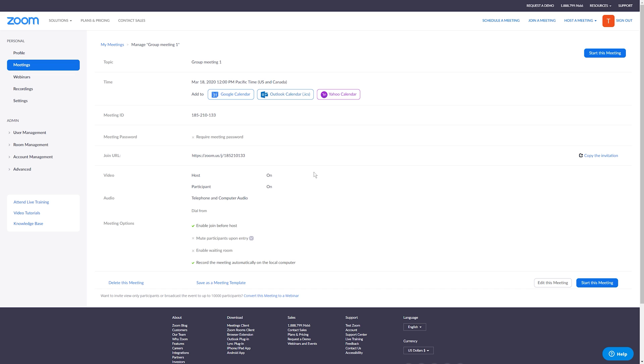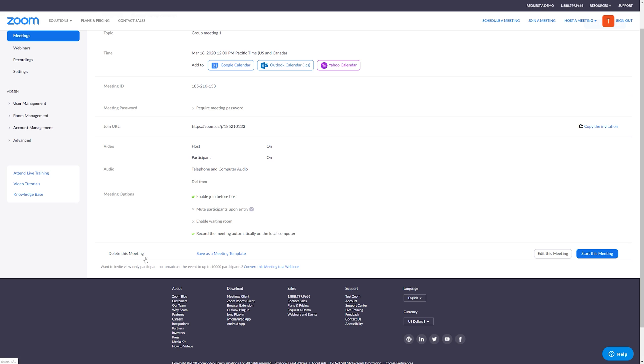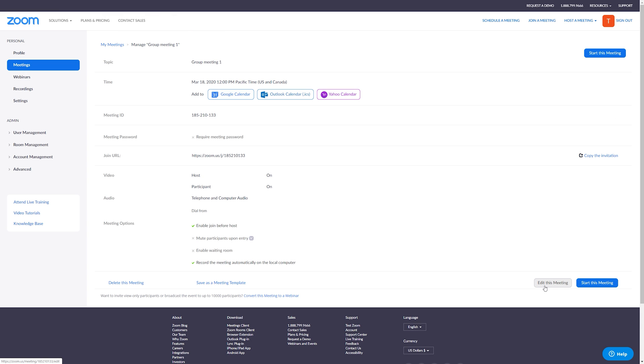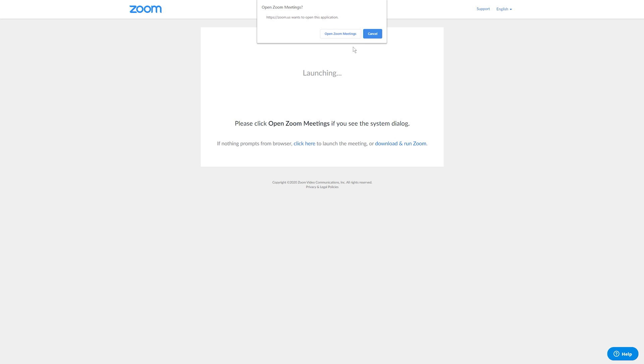On the screen, you can also add your meeting to a Google calendar, an Outlook calendar, or a Yahoo calendar. Down at the very bottom, you can delete this meeting if it needed to be rescheduled for some reason. You can save as a template and you can also edit this meeting. Right next to that, you have Start this Meeting. We're going to go ahead and click on that. And it's going to prompt you to open in the Zoom meeting application.